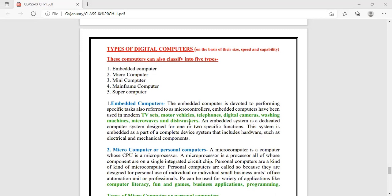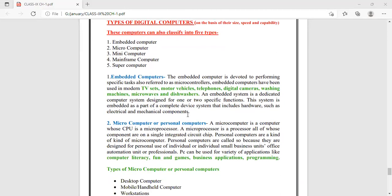The next type is microcomputers or personal computers, which are used in our daily life — systems that we use daily, like laptops and desktop computers. In these, there is a CPU called a microprocessor which can perform all kinds of functions. It can be used in schools, for organizations — a variety of operations you can perform, including internet use.